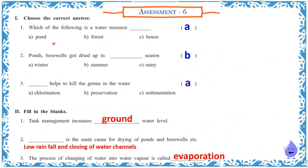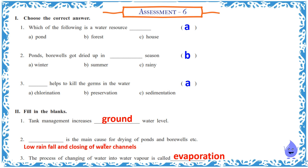Assessment 6: Choose the correct answers. Which of the following is a water source? — Pond. Ponds and bore wells dry up in summer season. Chlorination helps to kill the germs in water. Fill in the blanks: Tank management increases ground water level. Low rainfall and closing of water canals is the main cause of drying of ponds and bore wells.